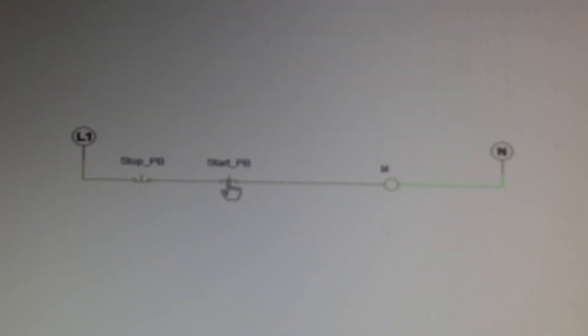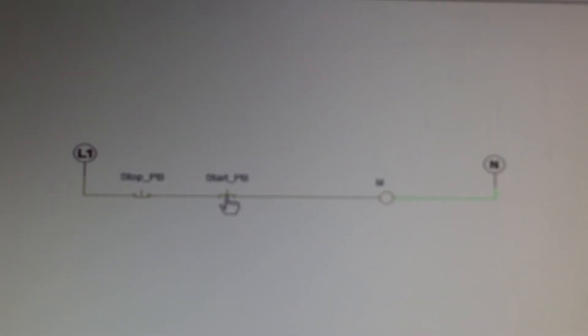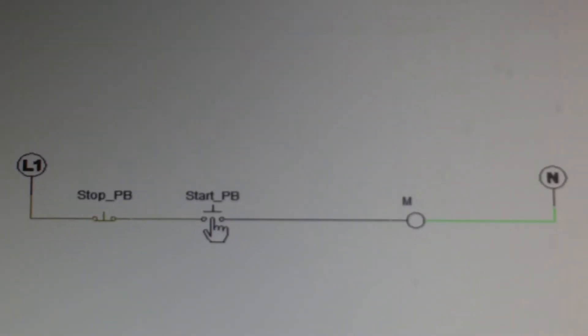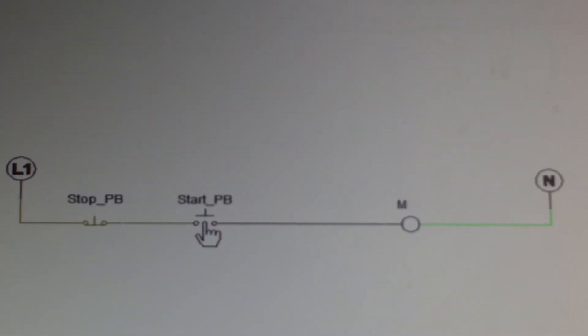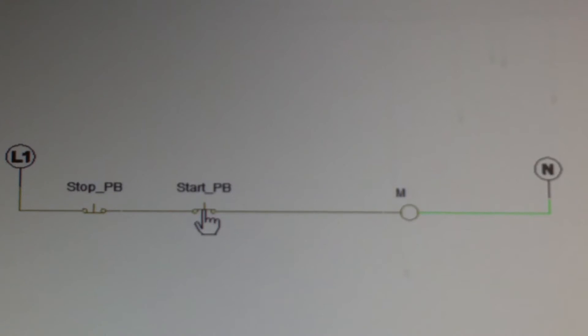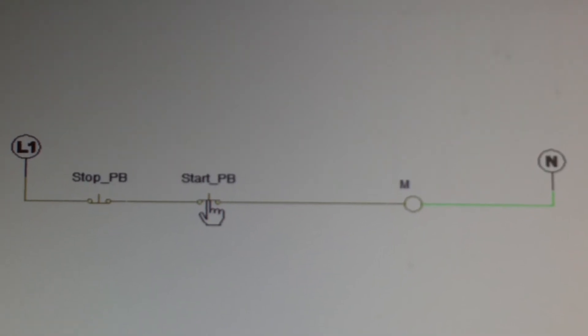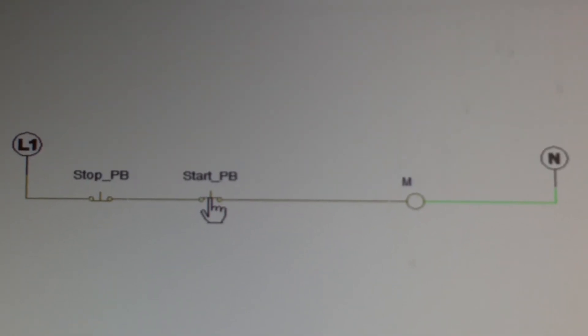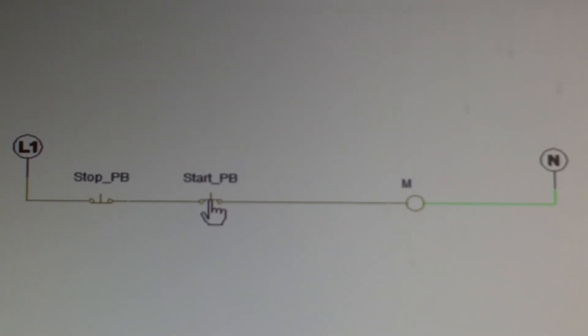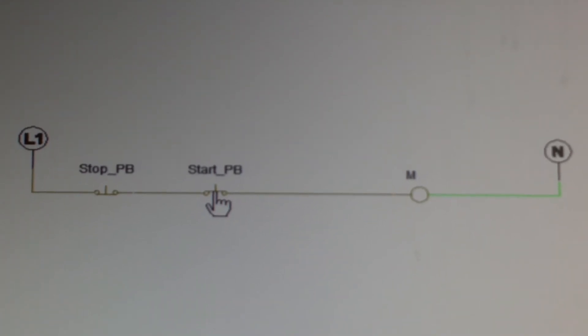So if this start button is going to energize a conveyor system, a motor for a conveyor system, I push this down and the conveyor starts. Well, the operator is going to have to sit there and hold that button the whole time to run that conveyor.